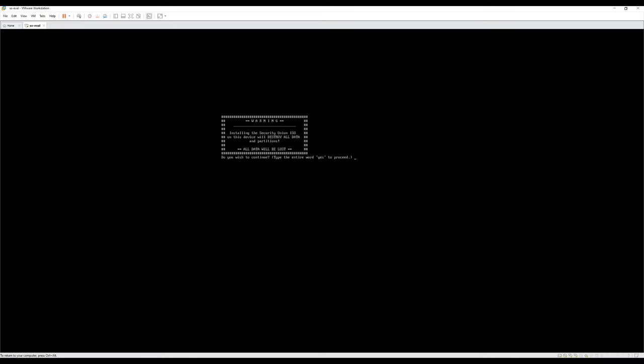The first thing the installer asks us is whether we wish to continue. This will wipe out all data on this VM's drive, which is fine because it's a brand new virtual disk with no data on it. Type yes to continue.